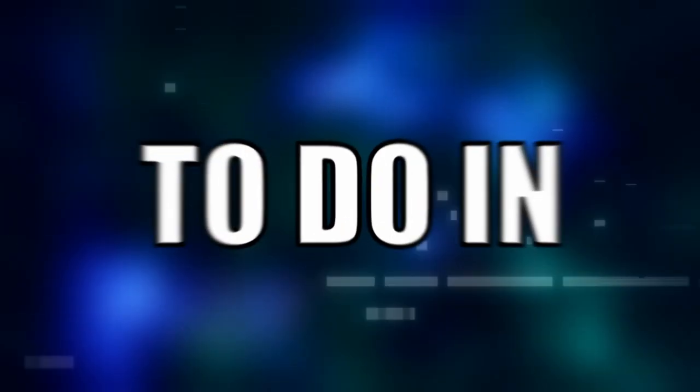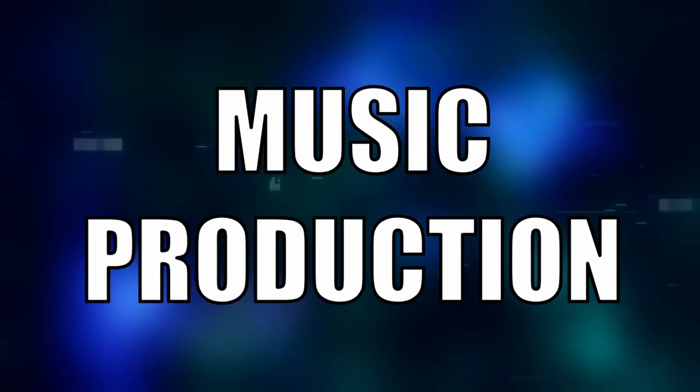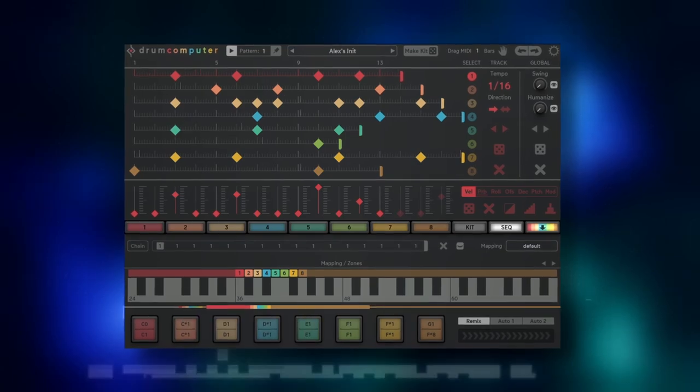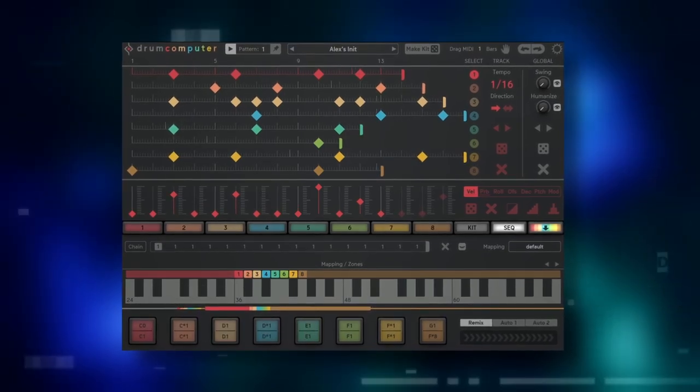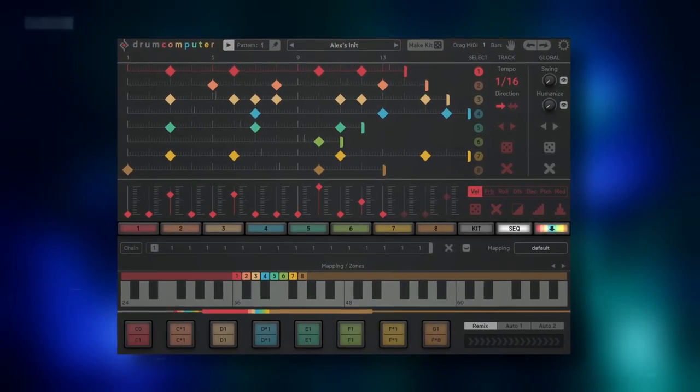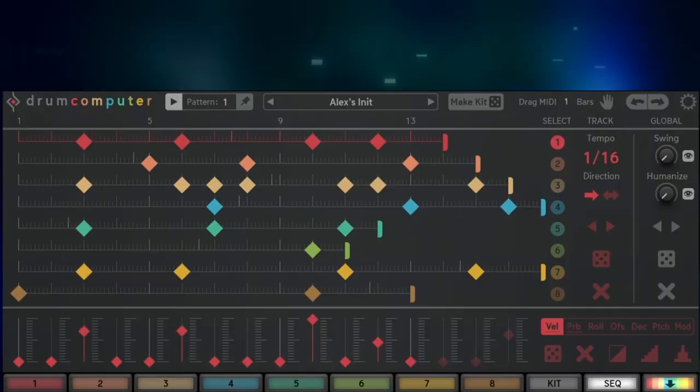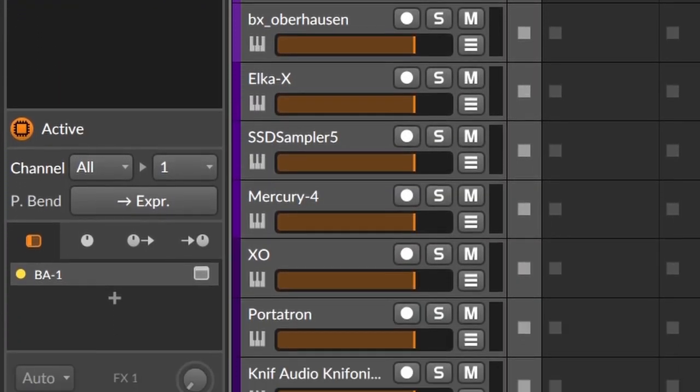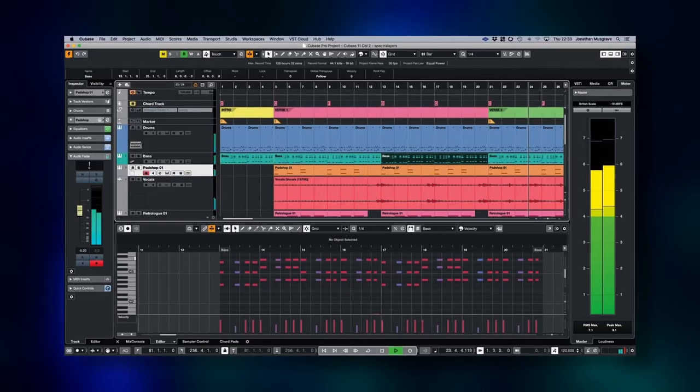One of the most underrated things to do in music production is to send MIDI from one instrument to another. For example, you can take something as crazy, complex and inspiring as drum computer sequencer and use it to trigger any other synth and drum machine you have. And that's what I'm going to do today, so let's go.